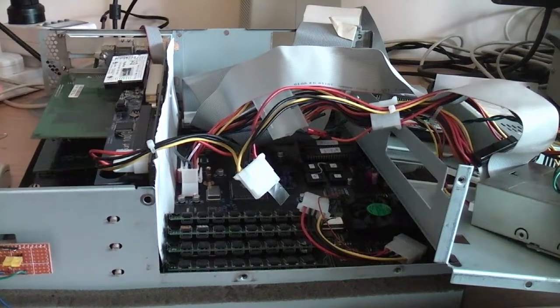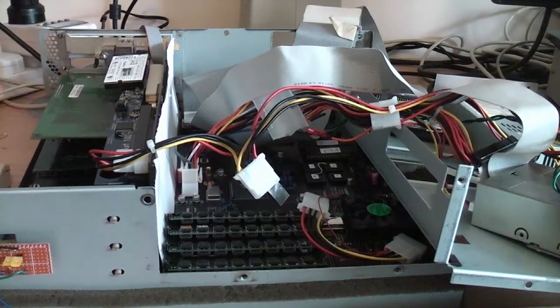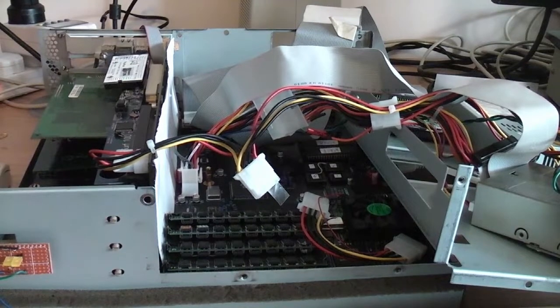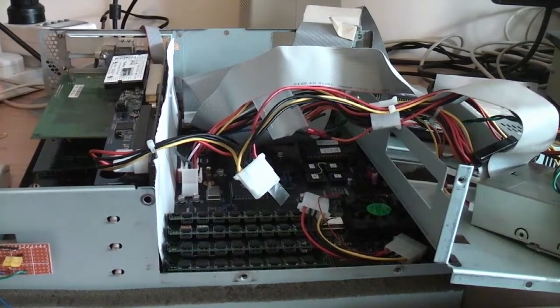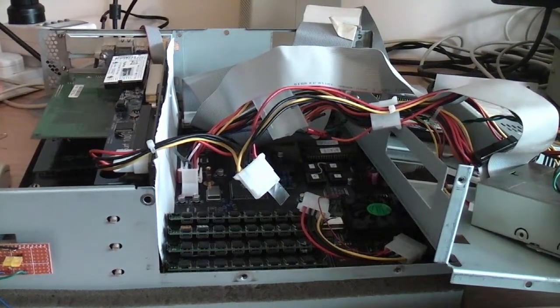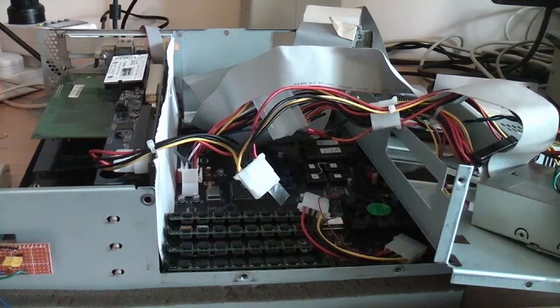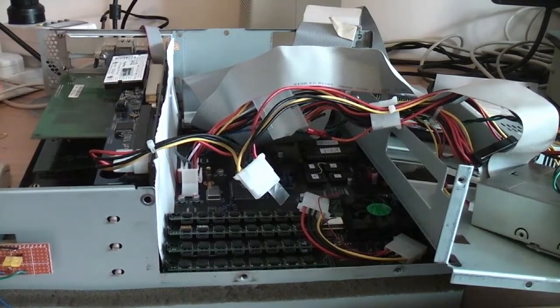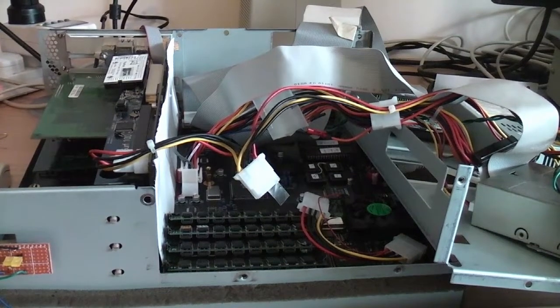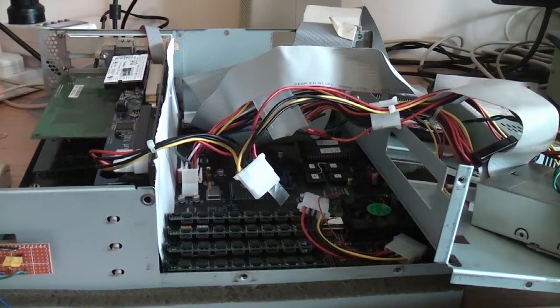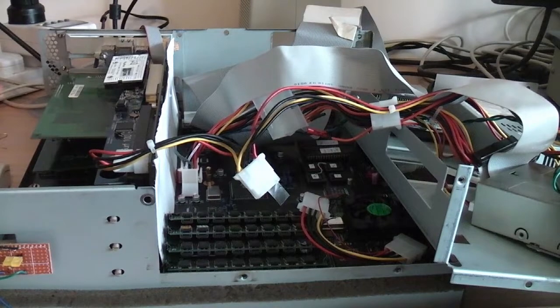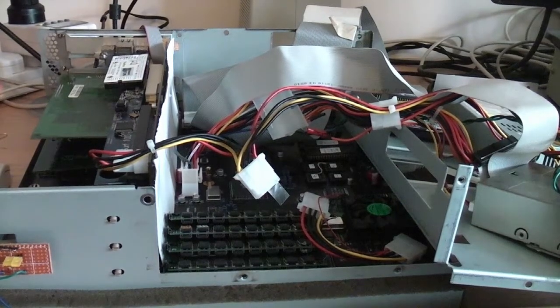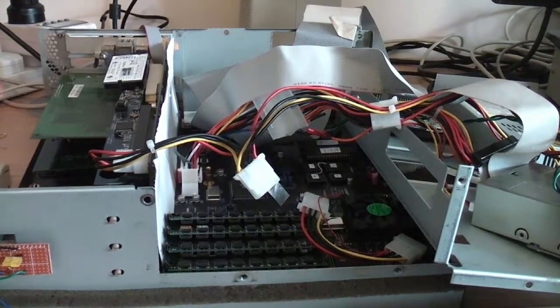But what would have happened if the enhanced A3000 as originally envisaged had been produced? Well, we'll never quite know, will we? But the AA3000 Plus is a modern replica intended to show off at least some of the features that had been planned, and one of those is the DSP chip, digital signal processor.